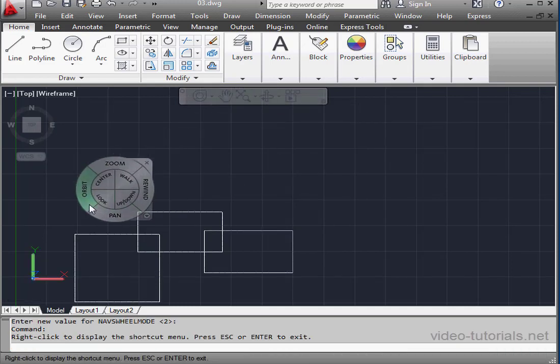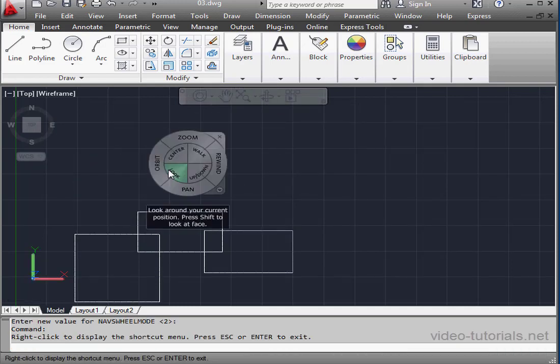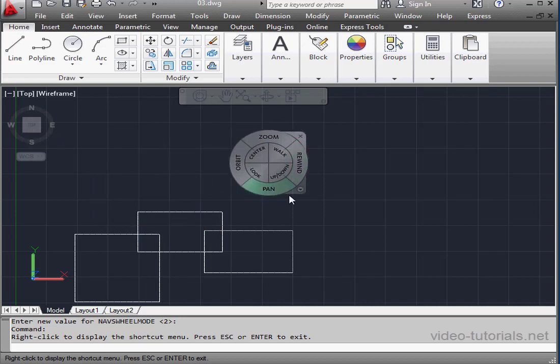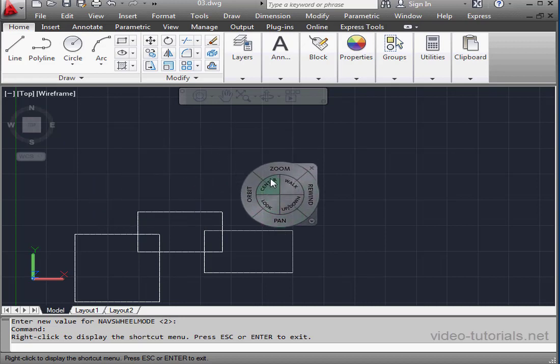Now when I move the mouse around, the navigation wheel follows. I don't need to hold down the left mouse button for that to happen. When I hover over one of the swatches on the navigation wheel, a help tooltip appears.